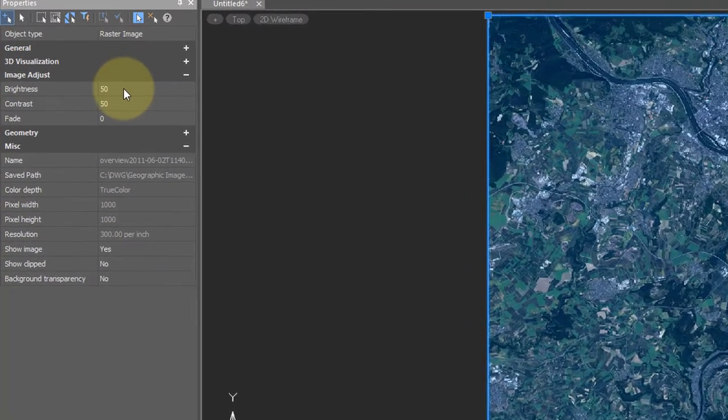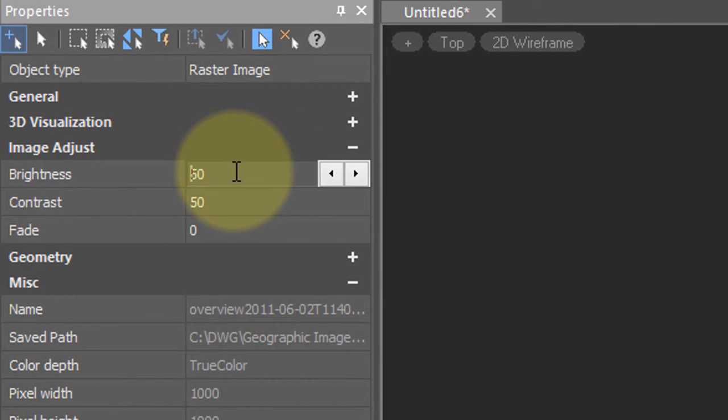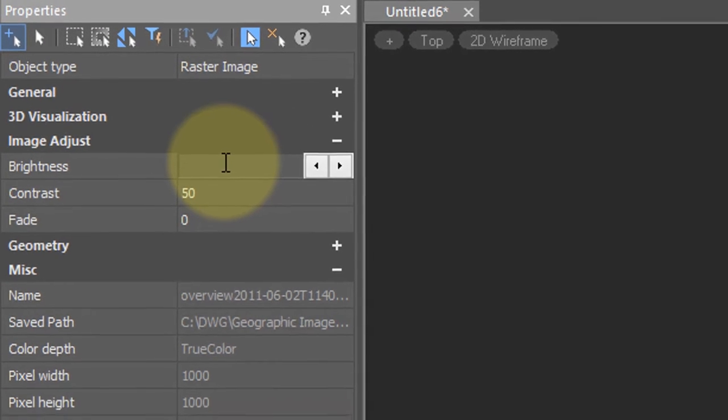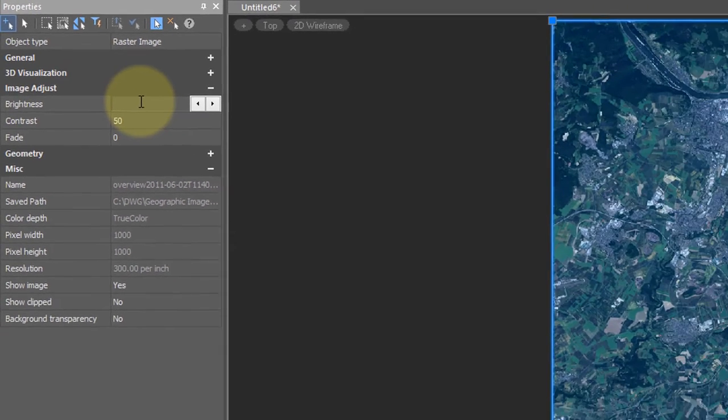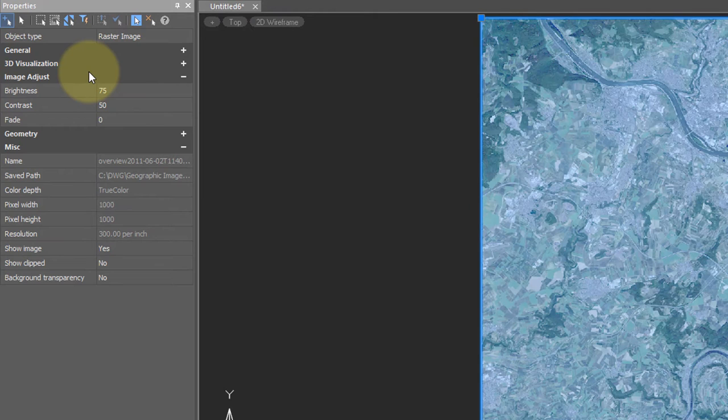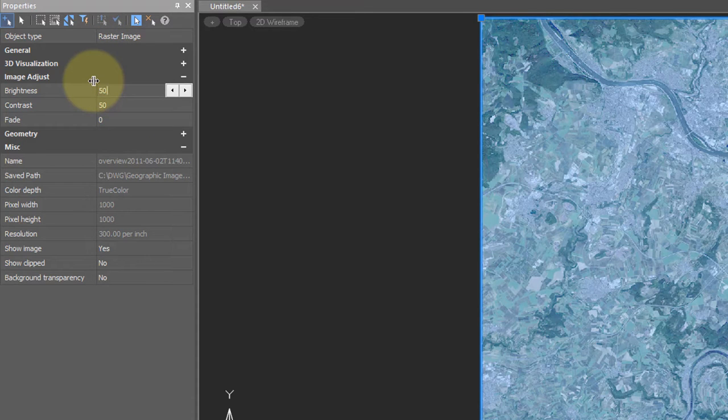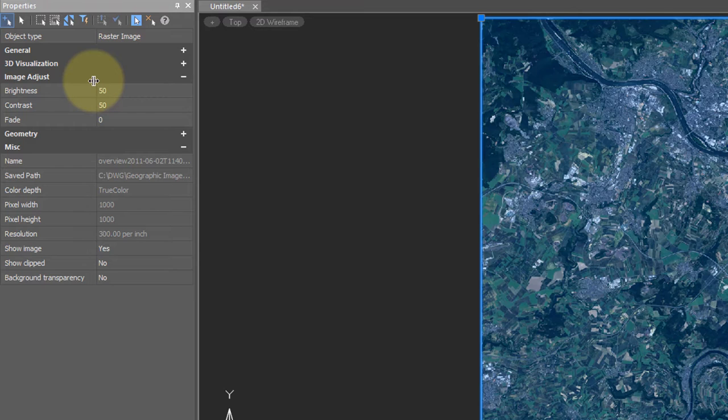Up here you can change the brightness, contrast, and fade. So let me change the brightness to a dimmer value, 25, or to a lighter value such as 75. Depending on the image, you may or may not want to change these values. I'll return this back to normal, 50,